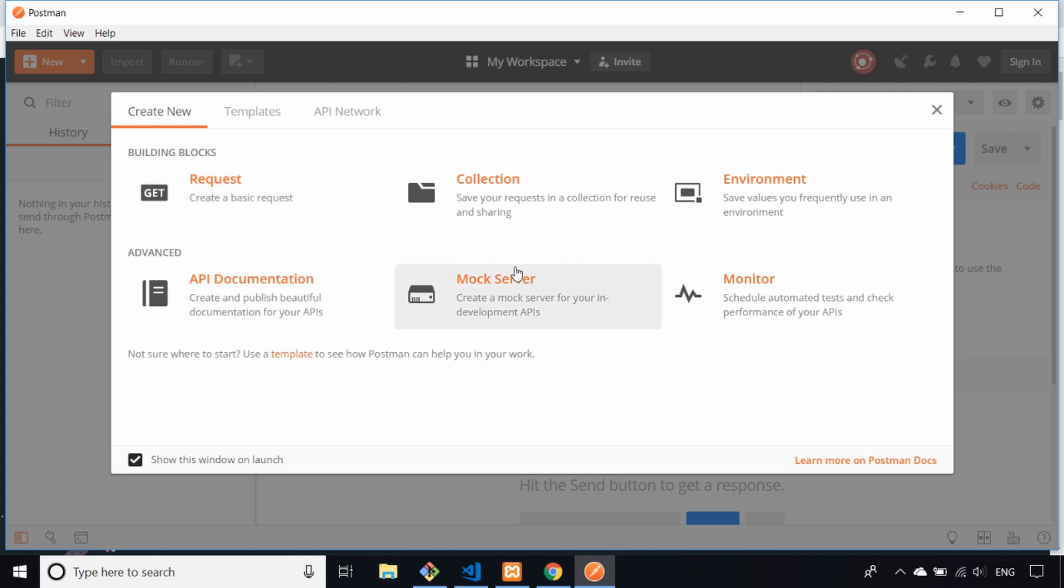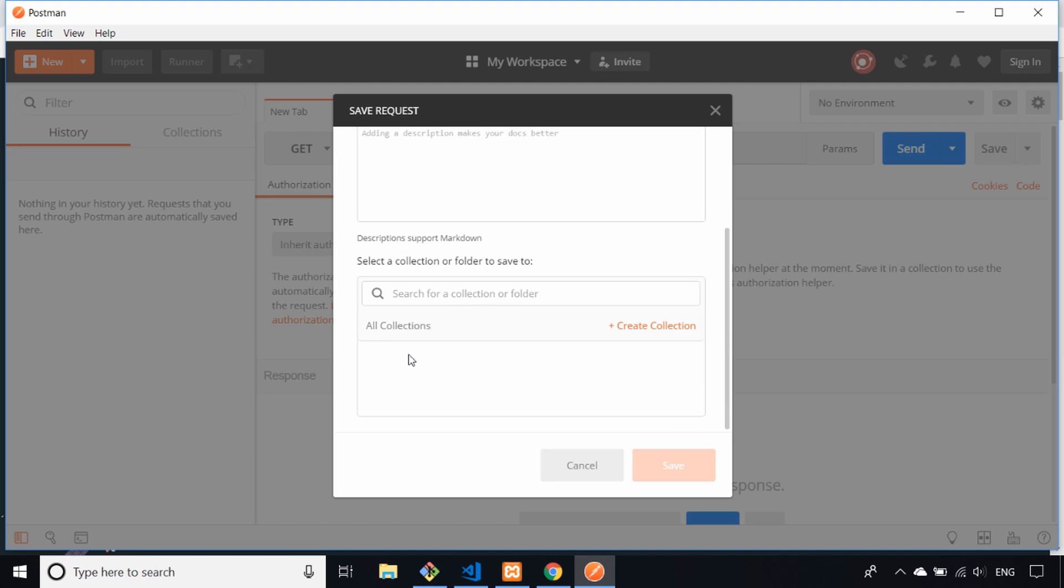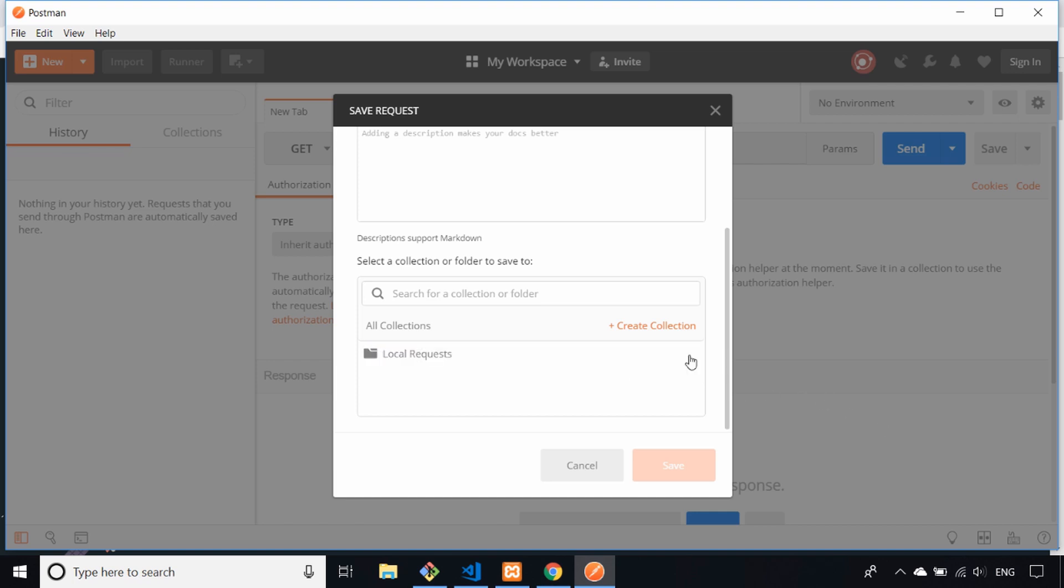You can see there are some more advanced features you can use. Give that request a name - we'll say get user data in this example, because the script we're referencing has information about our users. You save your requests in a collection, which is almost like a folder of requests. Let's create a collection and I'll call it local requests because I'm sending a request on our local machine.